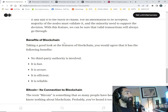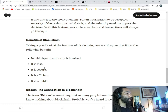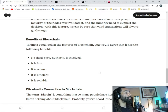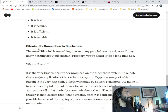Benefits of blockchain: taking a good look at its features, you would agree that it has the following benefits — no third-party authority is involved, it is fast, it is secure, it is efficient, and it is reliable.